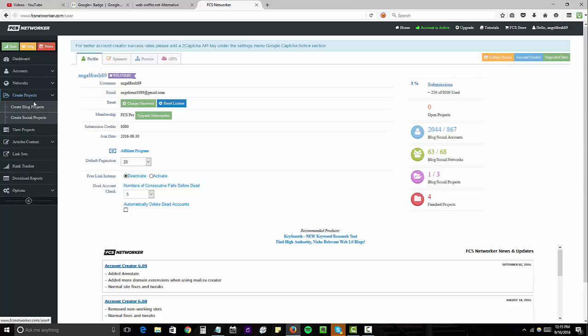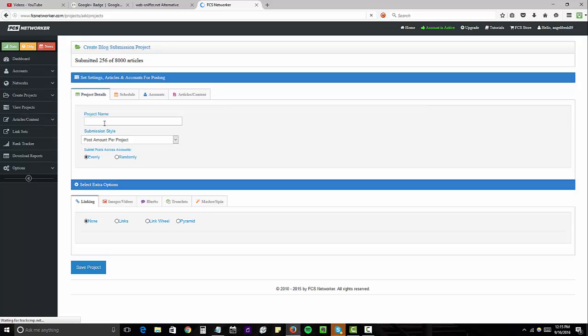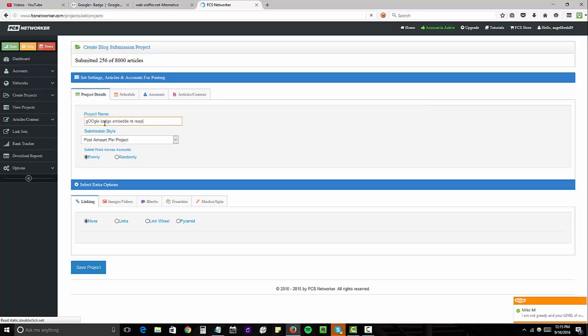So I'm going to create a blog project. And we'll call this Google Badge Embed Dent Repair.